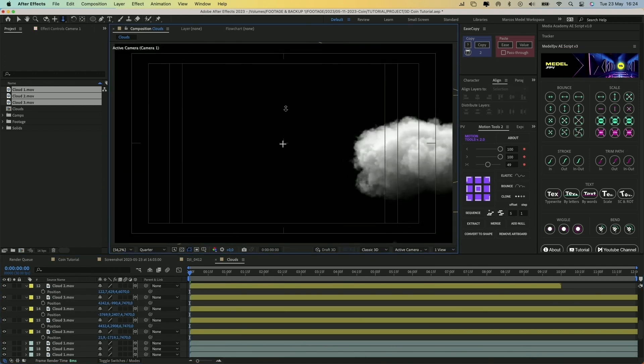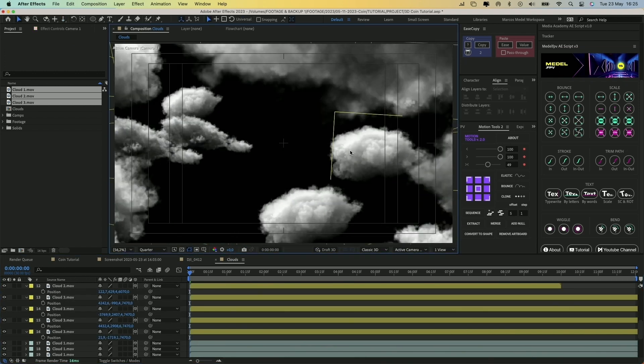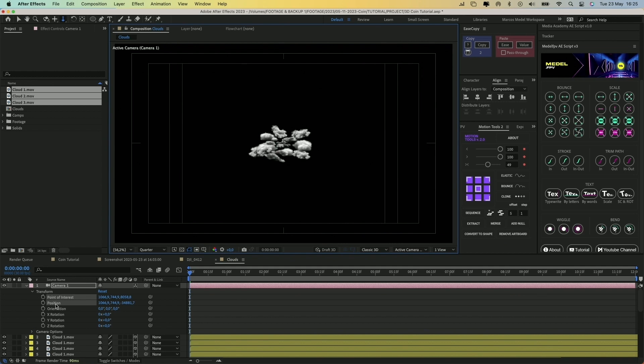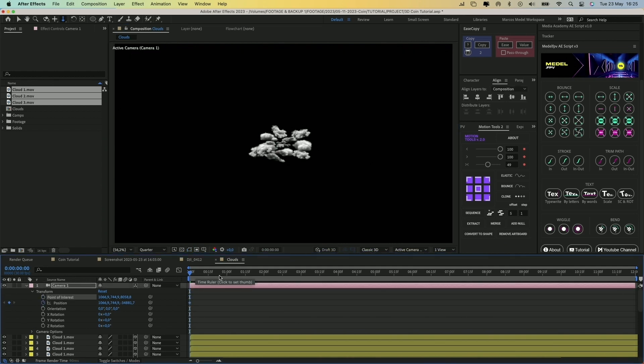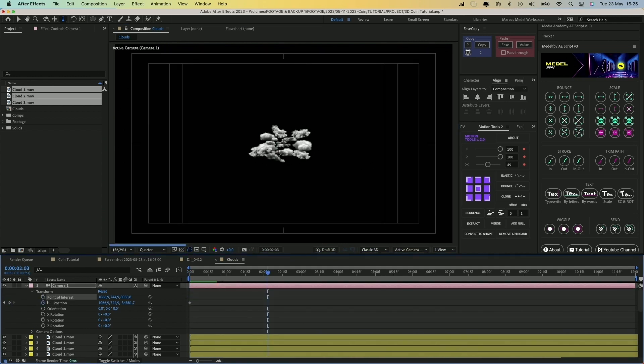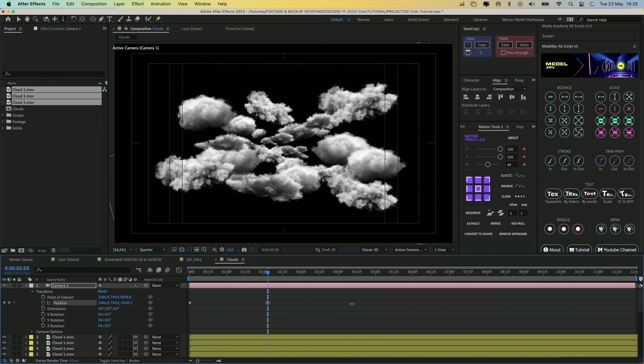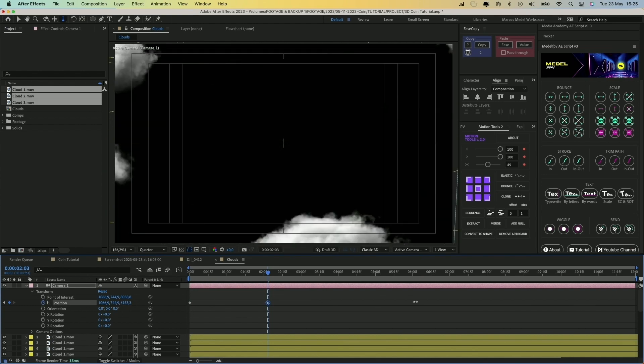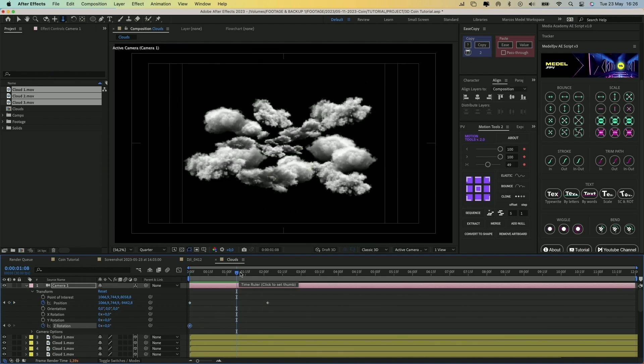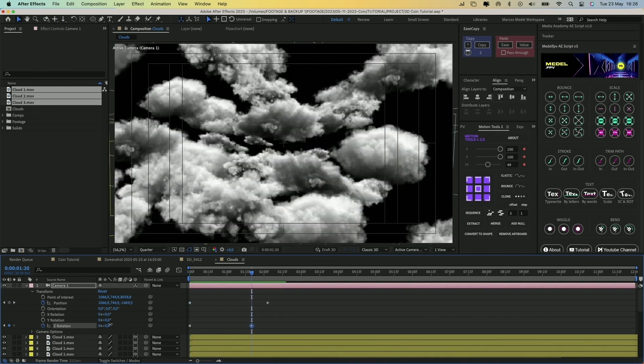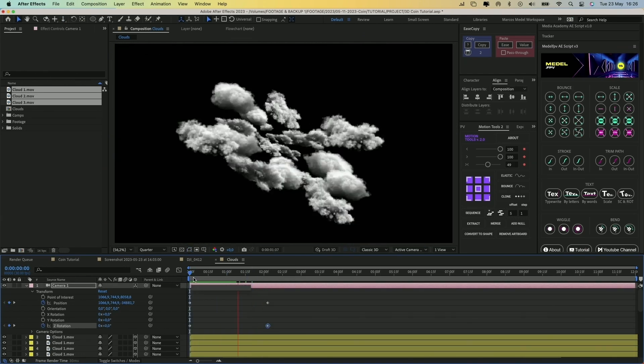Now let's animate the camera. Create a keyframe in the position property of the camera, move the playhead, and then move the camera forward like this. We will have this animation. You can also animate the rotation.